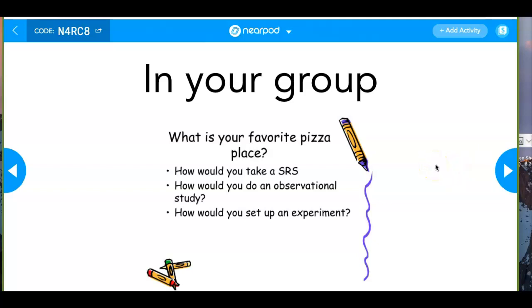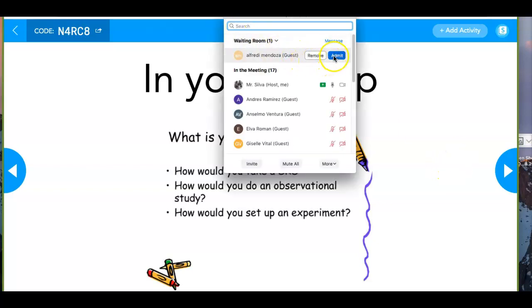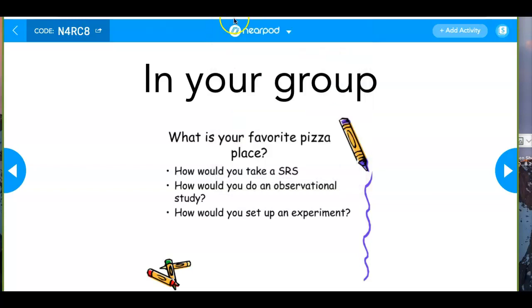How would you set up an experiment? In an experiment, you'd have a control and a treatment group, or maybe multiple treatments. You'd give pizza to people, let them taste different pizzas, and determine which one is best — like a chili cook-off. I would say an observational study would be best for determining what pizza place is the best.